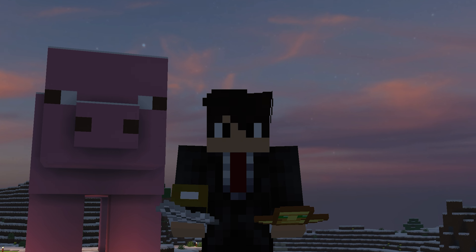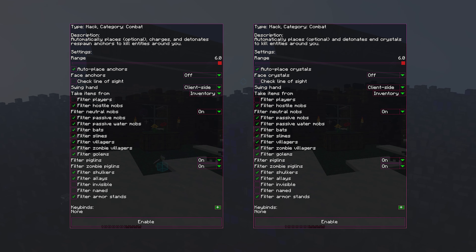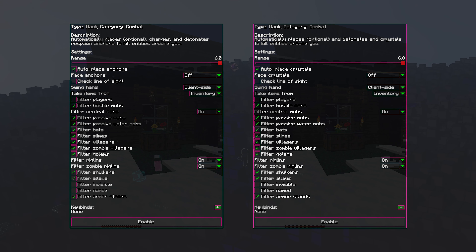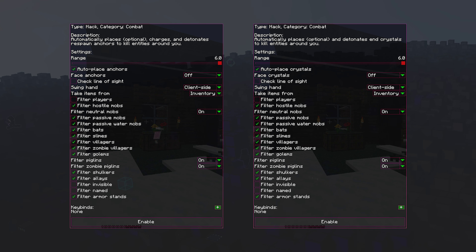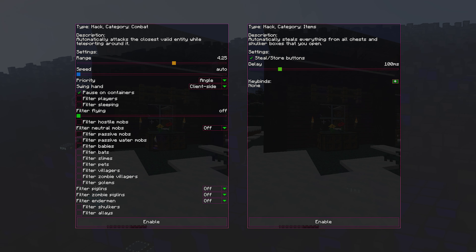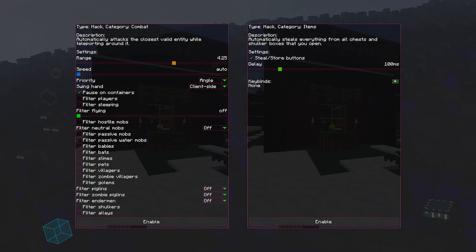The client also lacks a HUD editor. There are a few HUD elements that can be enabled, disabled, or moved to either the top left or top right corners. Overall, the user interface and GUI in general feel very outdated, with no way to even set a custom font. For all of the above reasons, I rate the client's UI 6 out of 10.